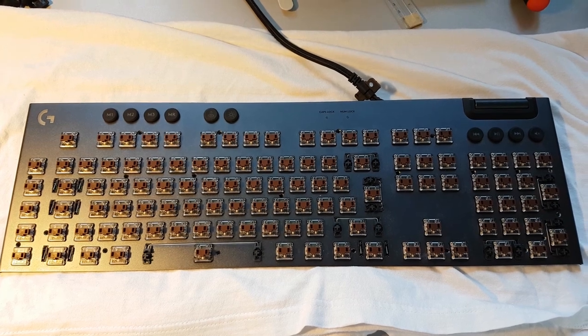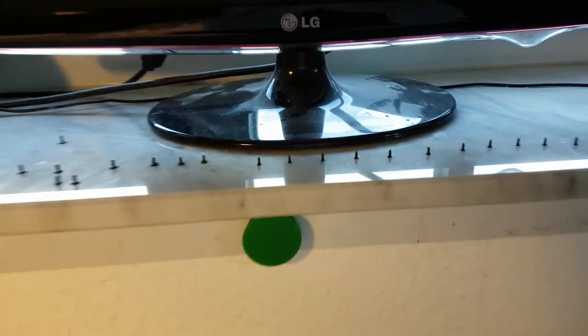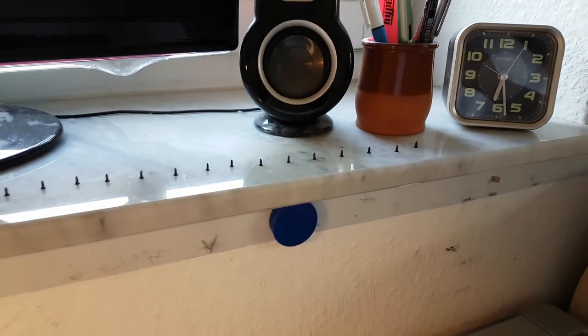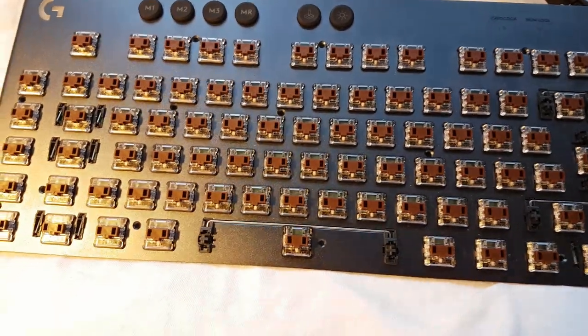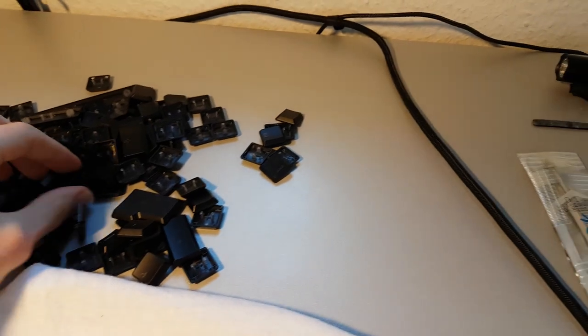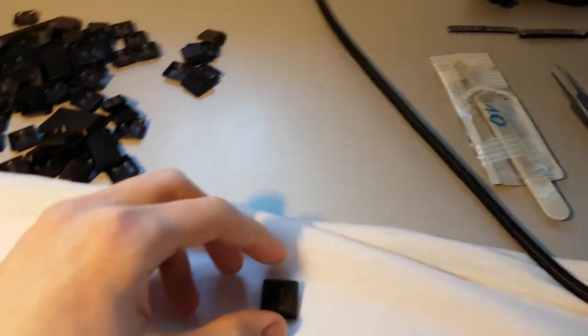Now there are quite a few screws on top of the thing, those are these smaller screws right there, quite a few of them. And what I did is, I removed all the key tops, you just have to, they sit in right there and you pull them.